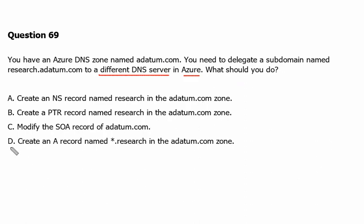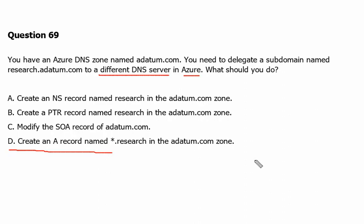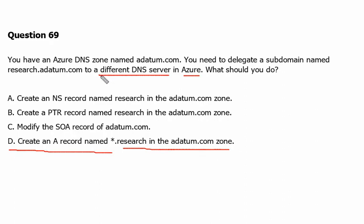We will start with option D: create an A record named star.research in the adatum.com zone. In the domain name system, an A record stands for address record — it maps a domain name to its corresponding IPv4 address and is one of the most fundamental DNS records. However, this will not work here because we are planning to point to a different DNS server. An A record would only be suitable if the subdomain used the same DNS server.